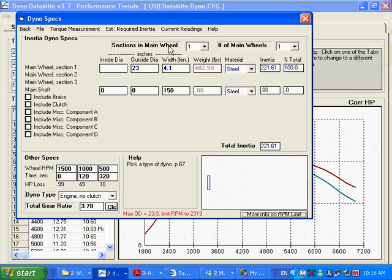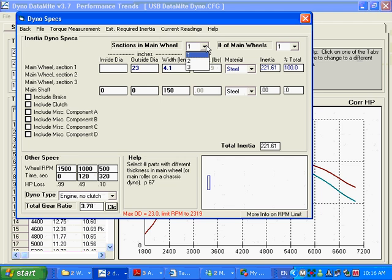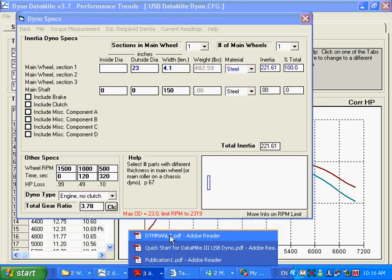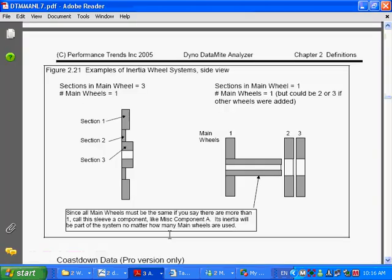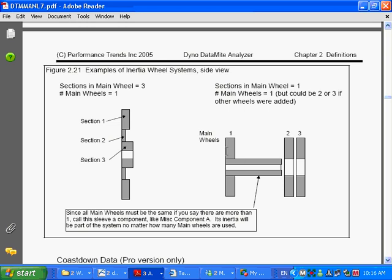Another couple of inputs on this screen are sections in main wheel, one, two, or three, and how many main wheels you've got. And the best way to explain that is in the user manual, there's a nice picture of this, this is, I believe, page 68 in the book. And sections are like this, you've got a wheel, this is a cross section, that has different cross thicknesses, let's say. And you can break the wheel up into different sections, up to three sections. And this other one is, you have one wheel, main wheel, and you can add additional wheels that are exactly the same. So that's what number of wheels, and that is what sections have to do with.